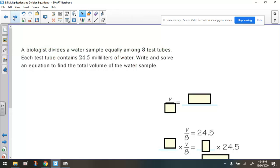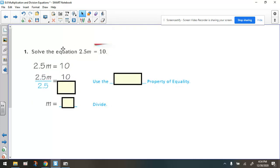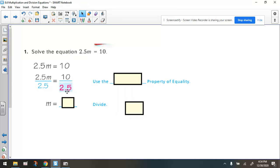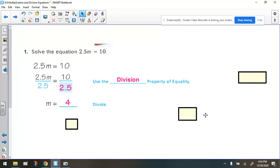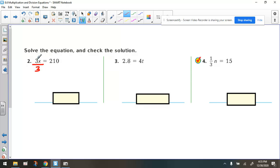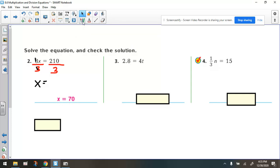Let's look at another example: solve 2.5 times m equals 10. The opposite of multiplying by 2.5 is dividing by 2.5. Divide both sides by 2.5, so we're doing 10 divided by 2.5, which gives us 4. Next example: what's the opposite of multiplying a variable by 3? It's dividing by 3. Divide both sides by 3 — this cancels on the left side. We do 21 divided by 3 in our head and get 7, then tack on the 0. So x equals 70.